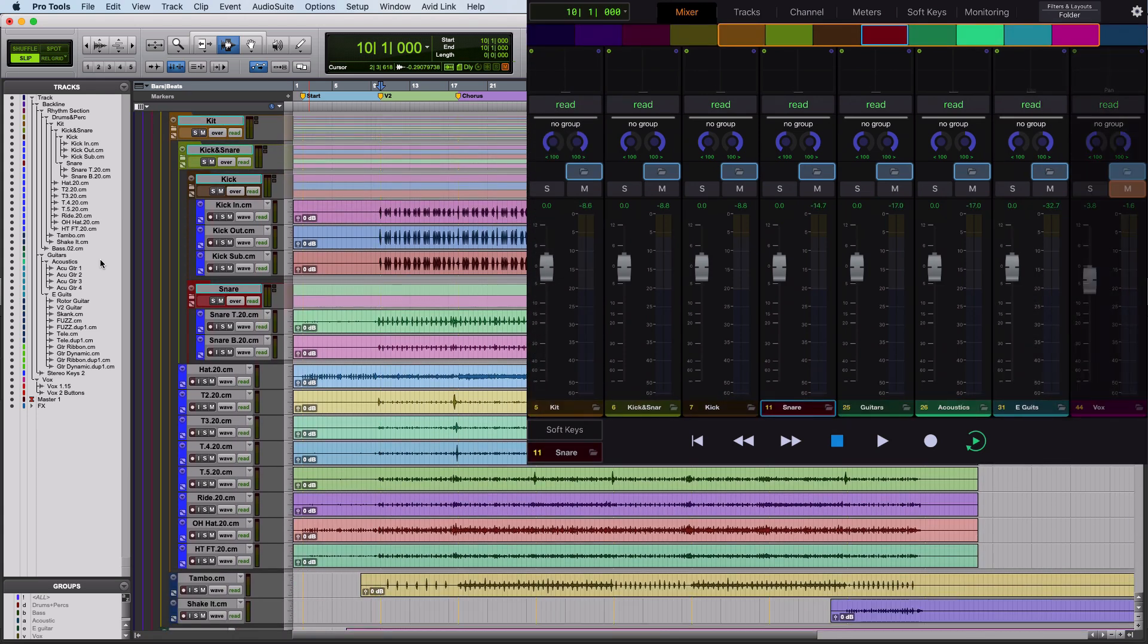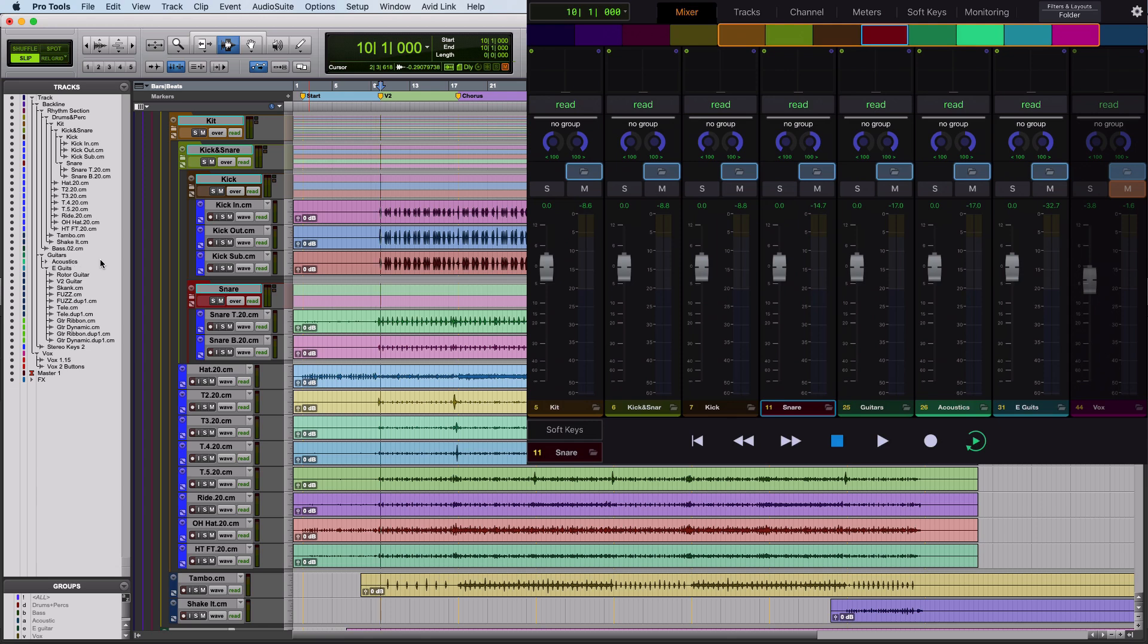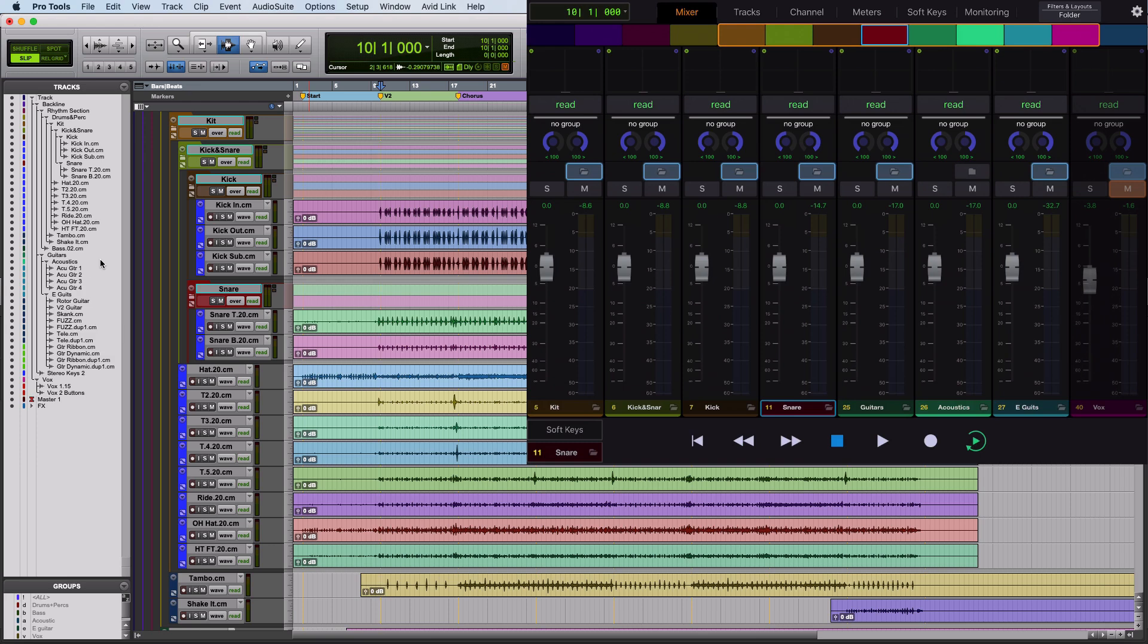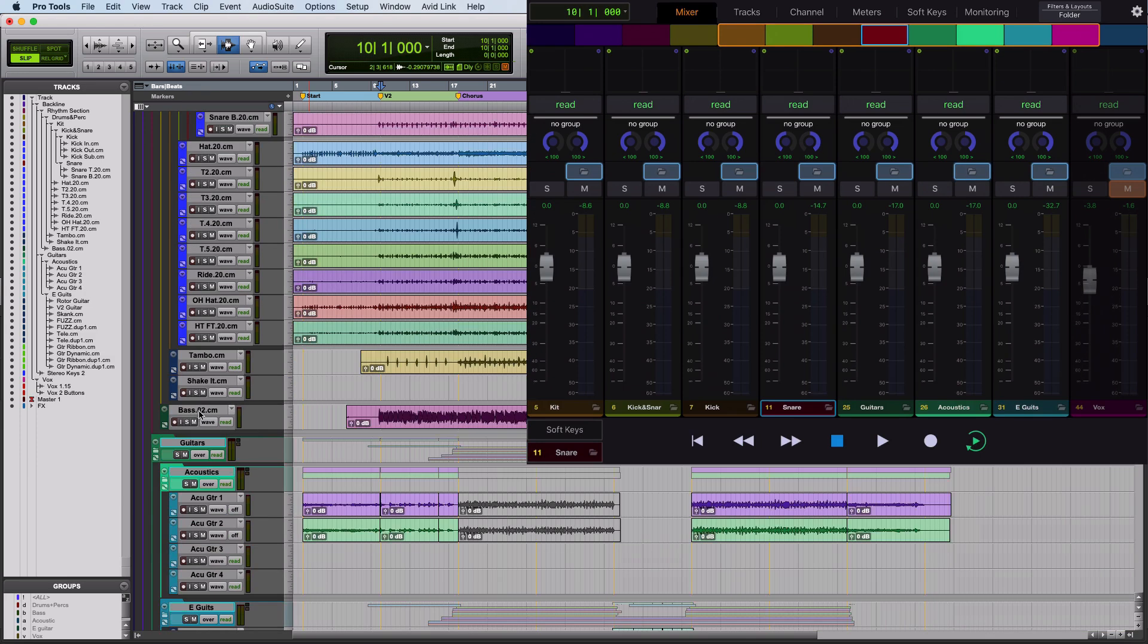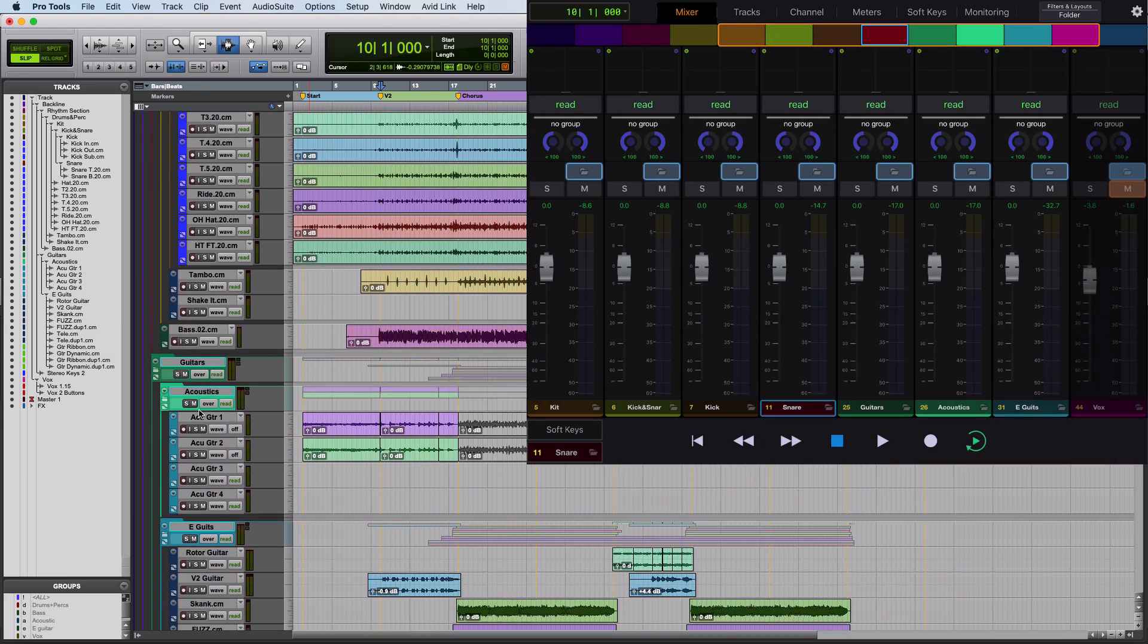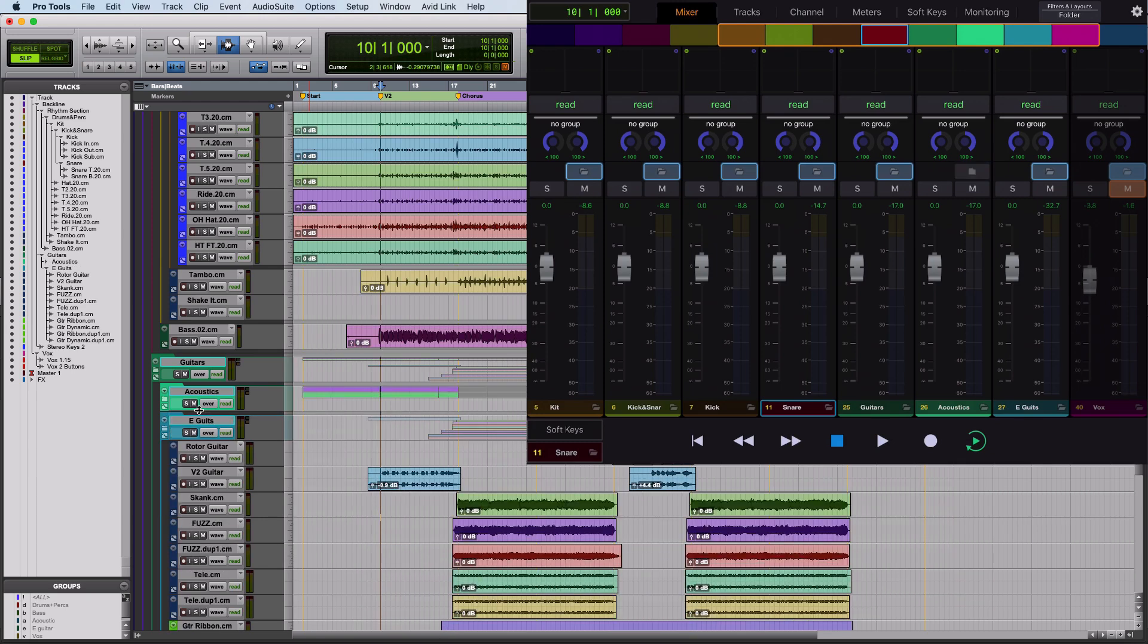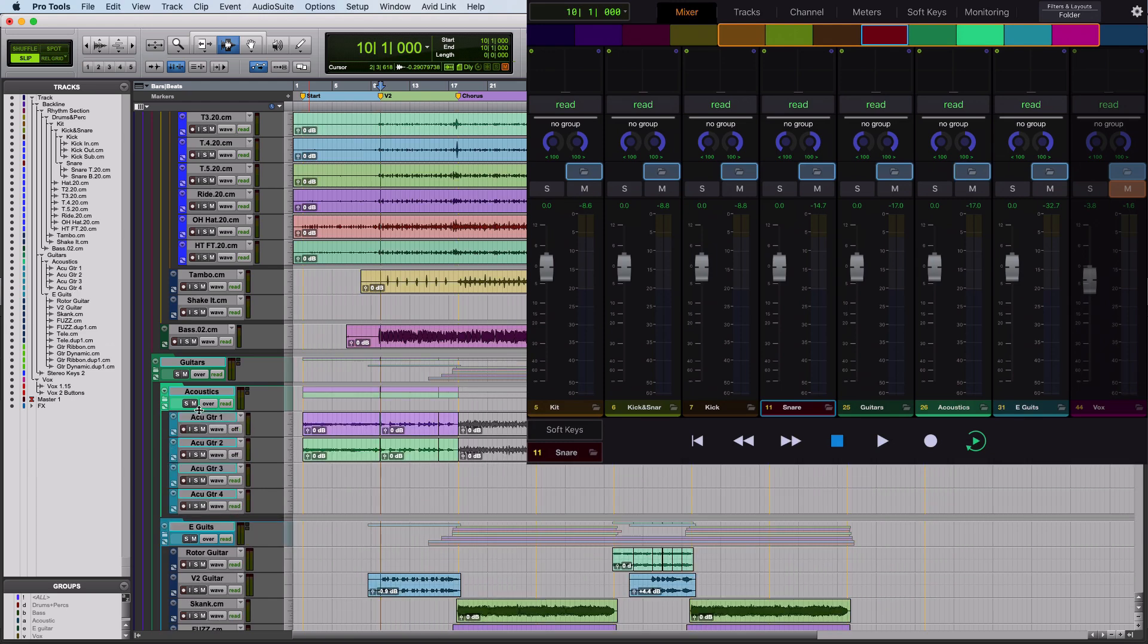So over here, for example, I've got my guitars folder, and I can show and hide those. And we can see those acoustics are showing and hiding in the sidebar. If I come down here, we can see exactly what's going on from here. Acoustics. Now you see them. Now you don't.